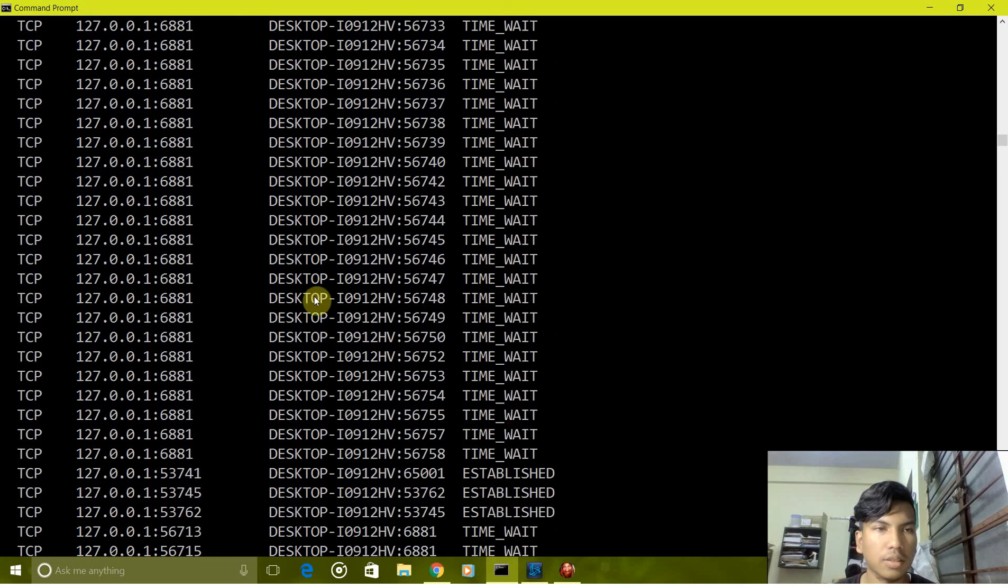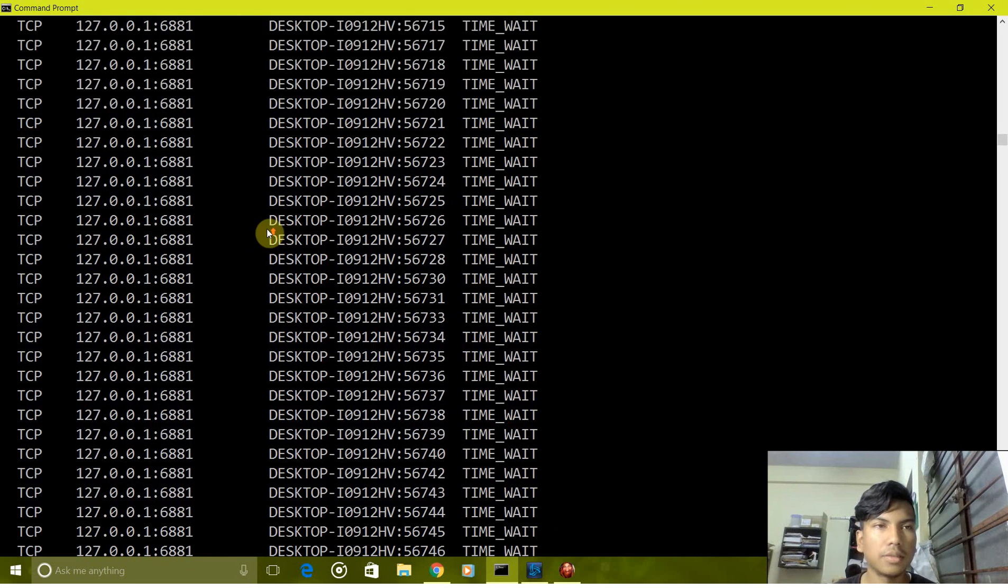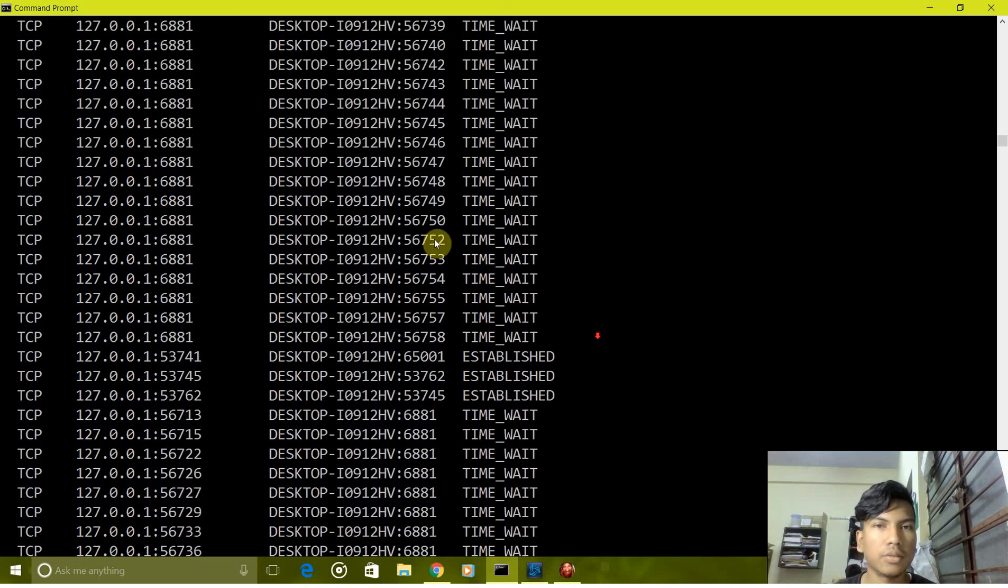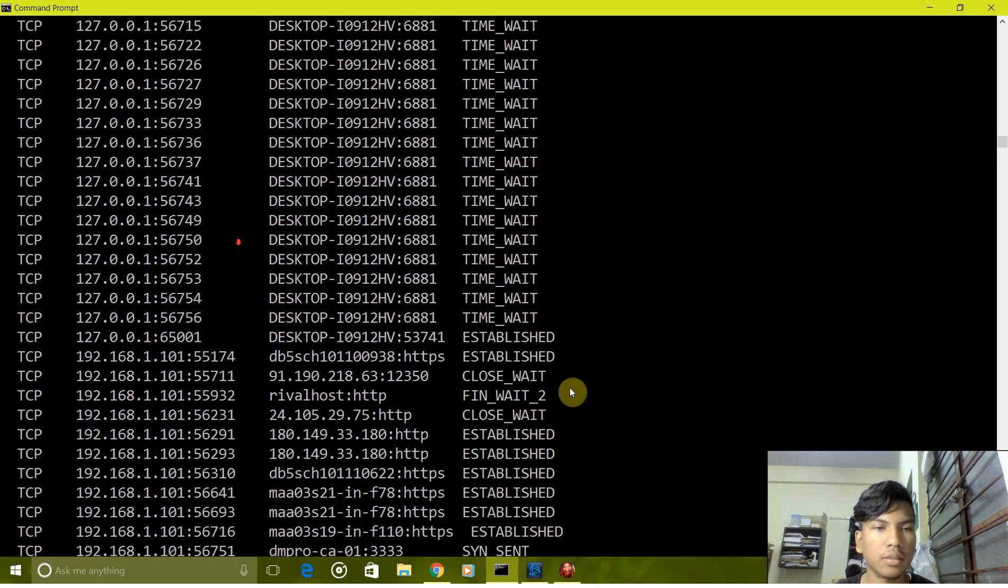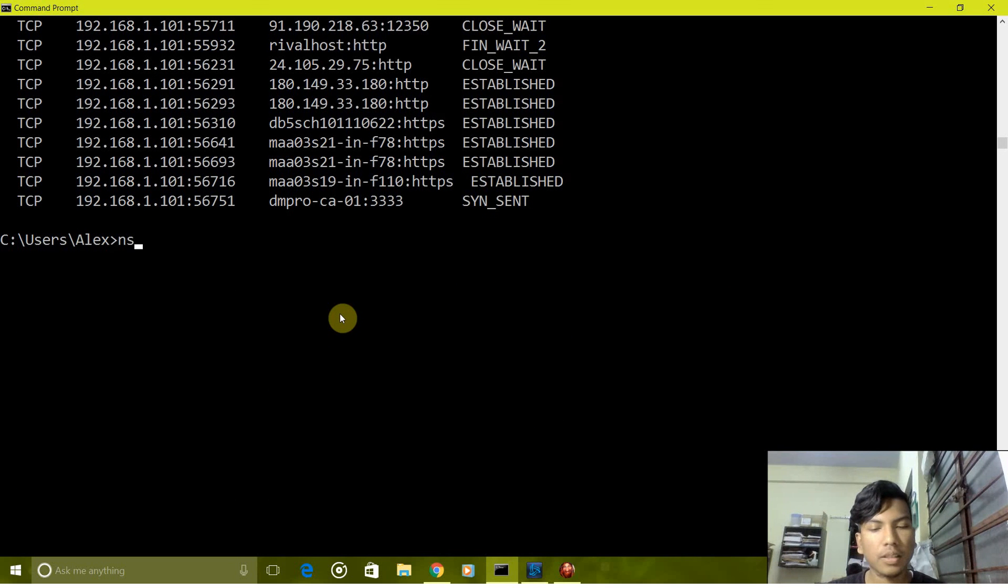So as you can see these are the devices which are connected to our network currently.